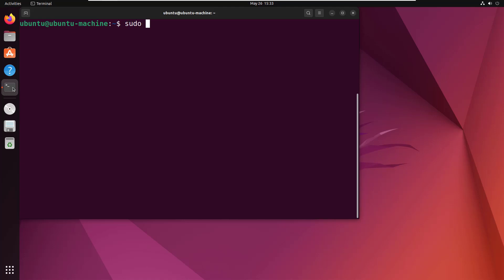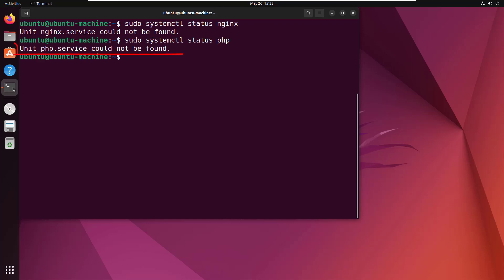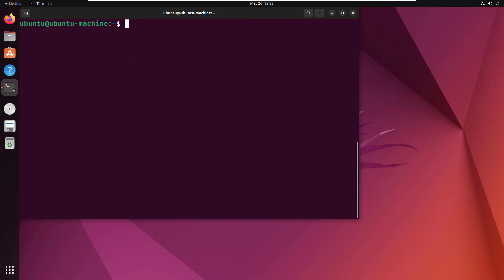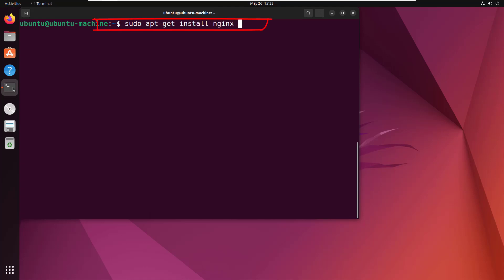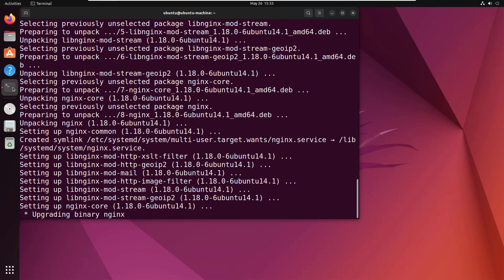Starting off, you might just want to do a sudo systemctl command and ask for the status of Nginx. As you can see, I don't have Nginx installed, and you might even want to just ask for PHP to see if PHP is installed as well. Neither of those services are installed, so the first thing I need to do is install them. Installing Nginx is real easy — just sudo apt-get install nginx, throw a little -y in there so you're not prompted, and boom, all of a sudden Nginx will get installed.